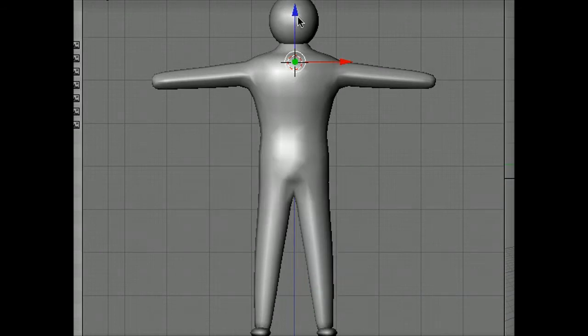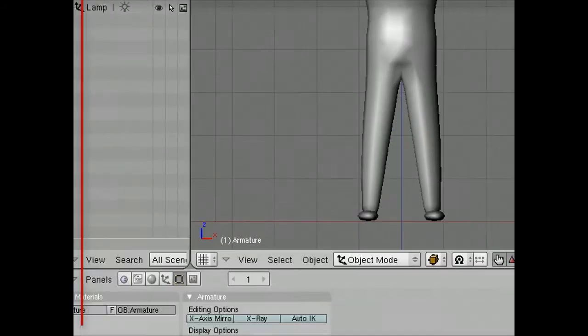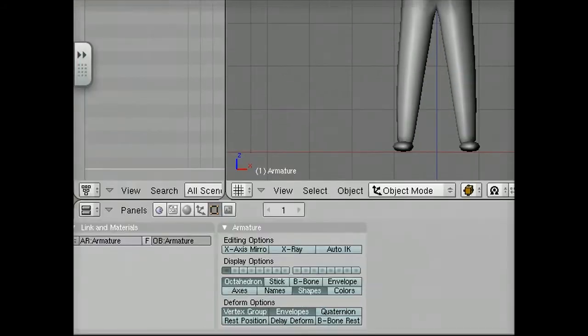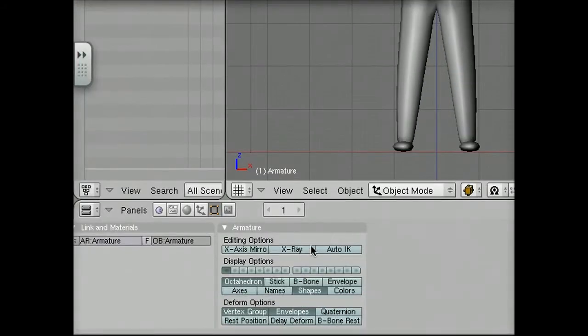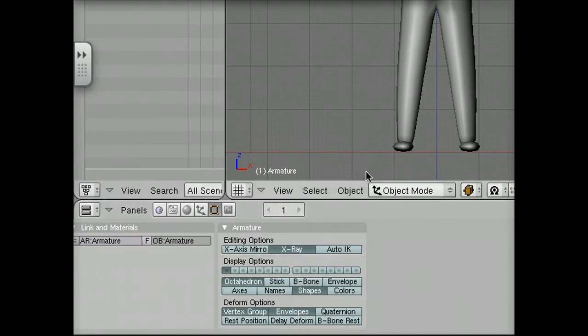This adds an armature at the cursor, the crosshairs right there, which we can't see right now. To fix that, I'm going to go down to the bottom here, and under Armature, I'm going to turn on X-Ray, so that we can see it through the body.